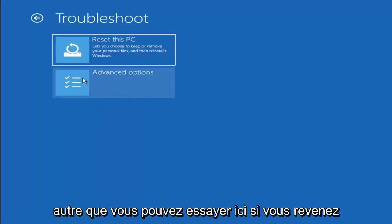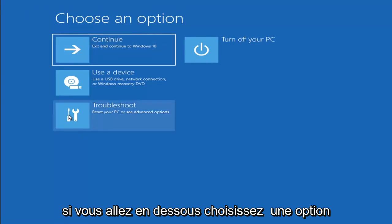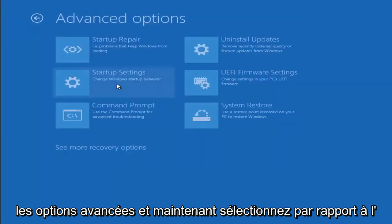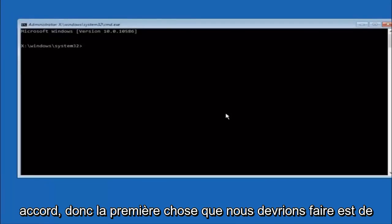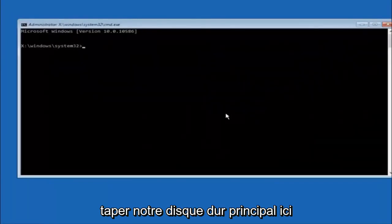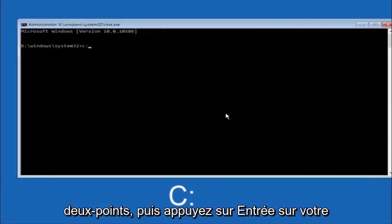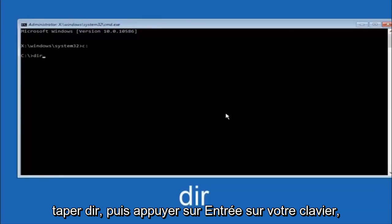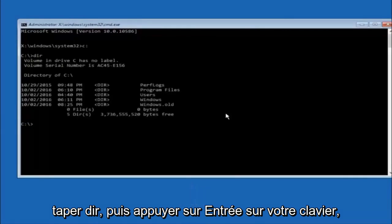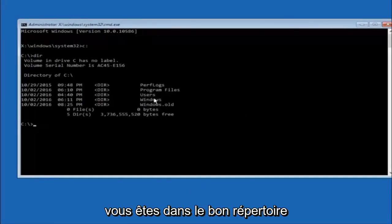Another option — if you go underneath Choose an Option, select Troubleshoot, then Advanced Options, and now select Command Prompt. The first thing we should do is type our main hard drive. In most cases it should be the C drive, so just type C colon and hit Enter on your keyboard. Once you're under the C drive, type DIR and hit Enter — it should have Program Files, Users, and Windows all in there. That's how you know you're in the right directory. In some cases it might be the D drive, so just keep that in mind.